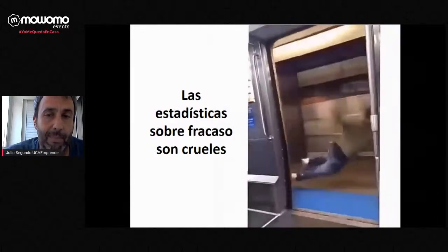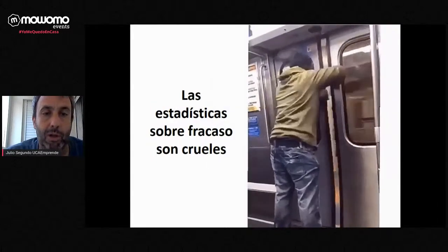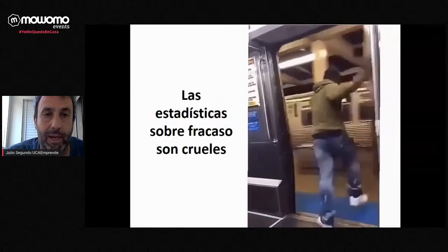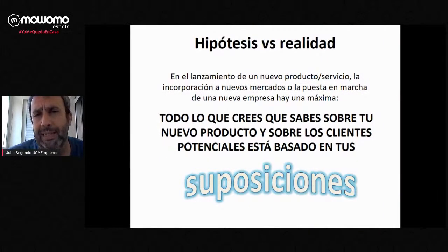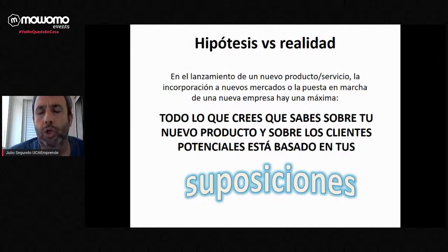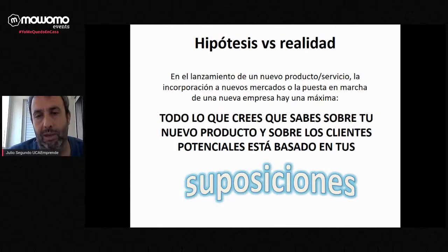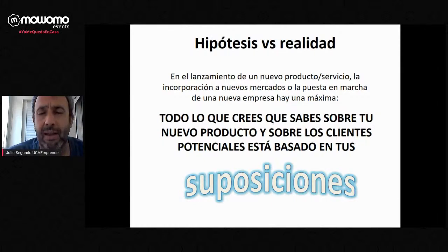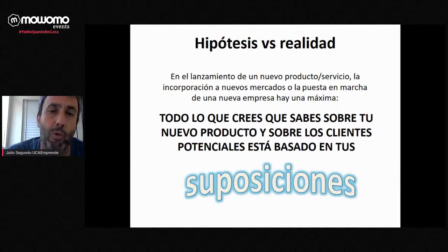Hay algo para reducir ese riesgo. Todo lo que queréis saber sobre vuestros clientes, sobre vuestro producto o vuestra nueva iniciativa, está basado en vuestras suposiciones. Por mucho que creamos que conocemos el mercado y a nuestros clientes, cuando estamos lanzando un producto nuevo tenemos que ser conscientes de que todo está basado en una serie de hipótesis. Esto lo tenemos que interiorizar.